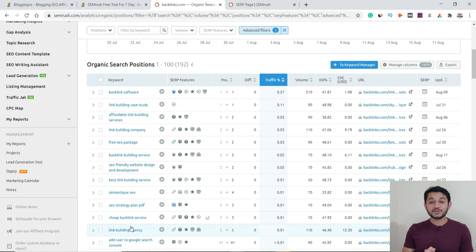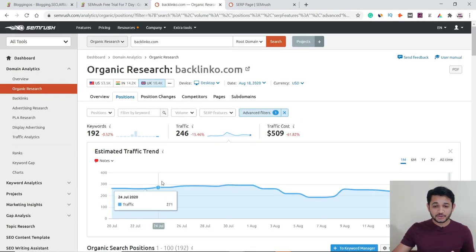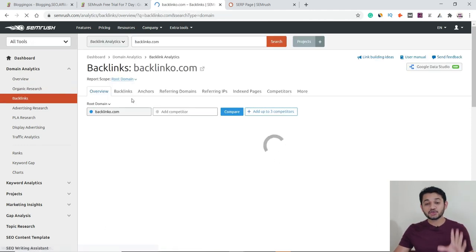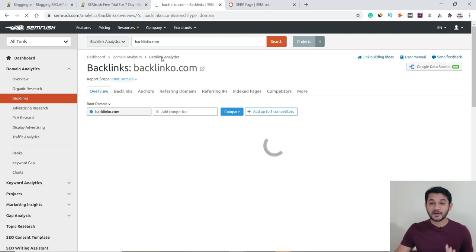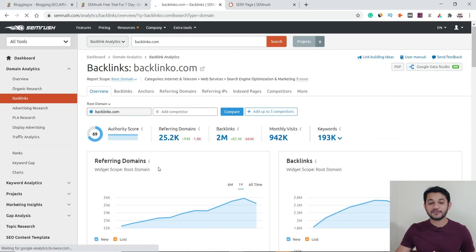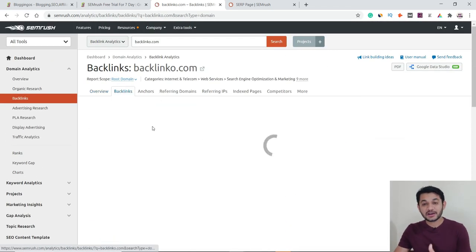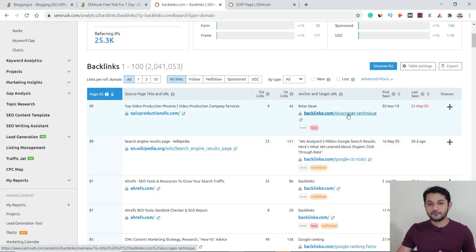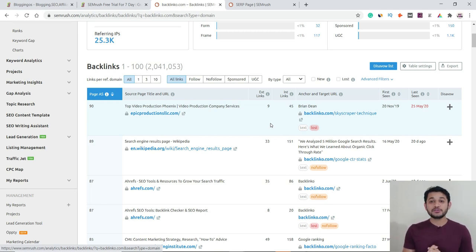In this way you can analyze any domain, its backlinks, and almost everything. When you click to 'Backlinks,' it shows whatever backlinks that particular website has created and from which domains it is getting backlinks. You can then contact those website owners, share a better article than what backlinko has written, and demand a backlink. So that was the first tool — domain overview.